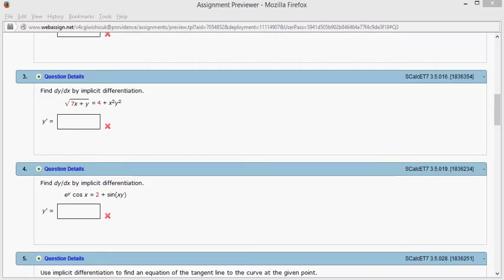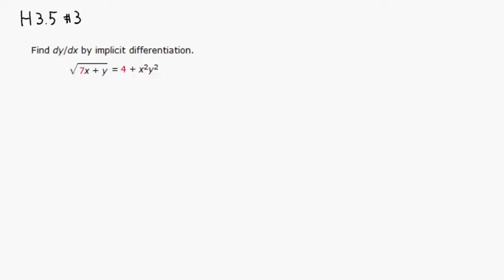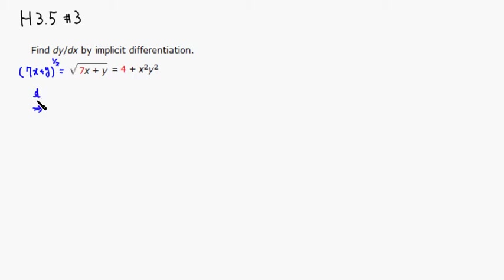Let's look at homework 3.5, problem number 3. We need to find the derivative using implicit differentiation. Since I don't like square roots, I'm going to rewrite this as the quantity 7x plus y raised to the one-half power.